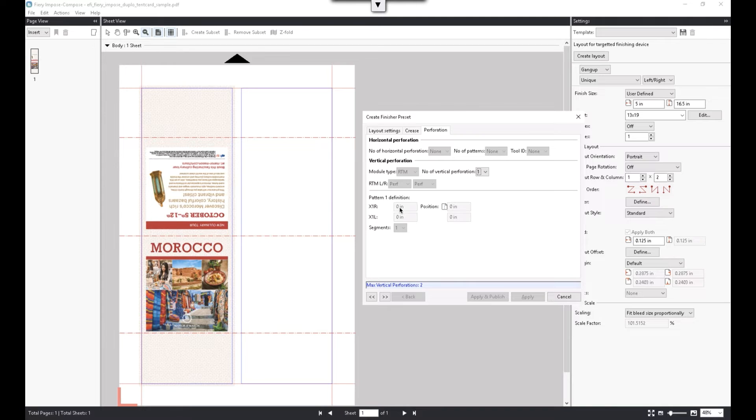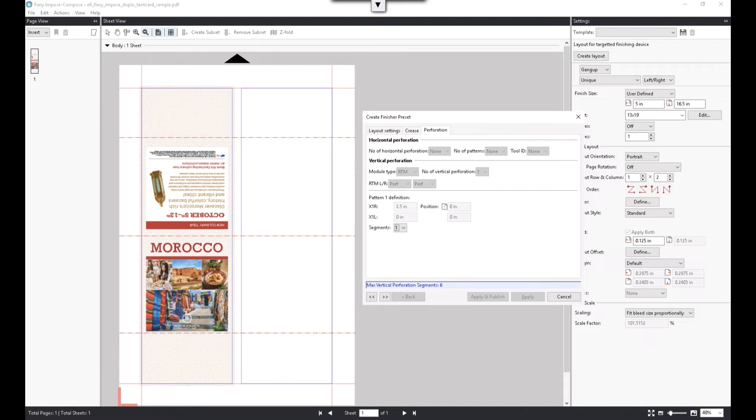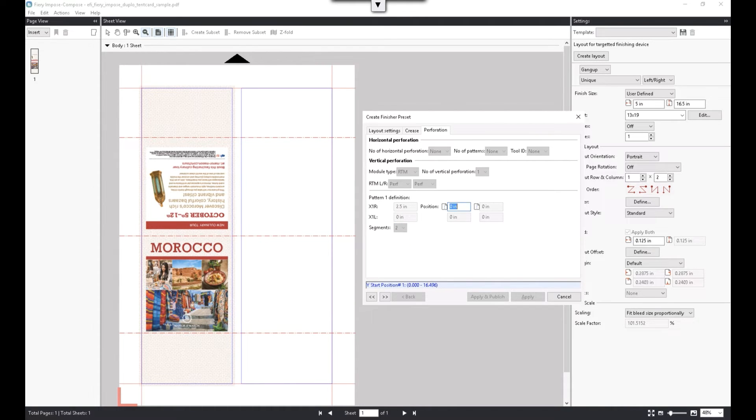One important thing to note here is that we are only defining the finishing for one tent card. Fiery Impose will automatically apply the same finishing to the second tent card on this layout.